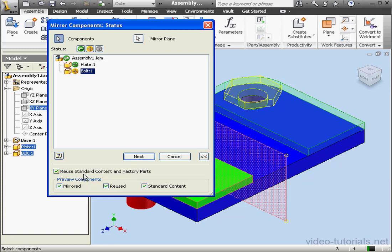Check here to reuse standard content and factory parts. Basically, this prohibits the library contents from being mirrored - you end up reusing them rather than creating additional copies.